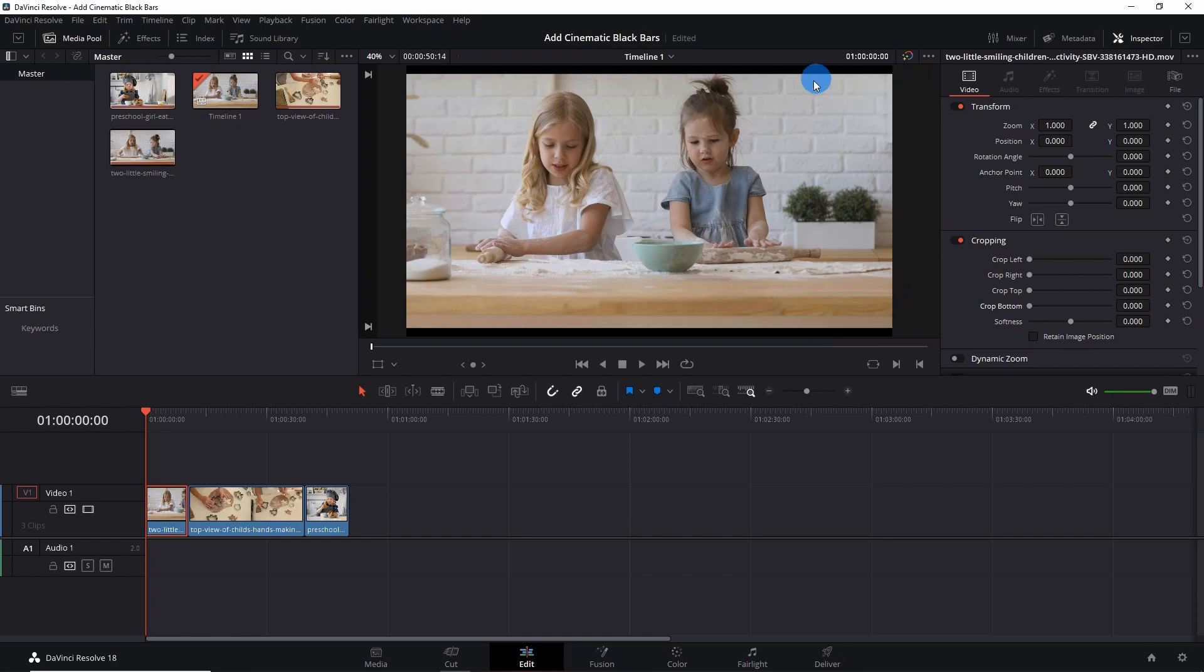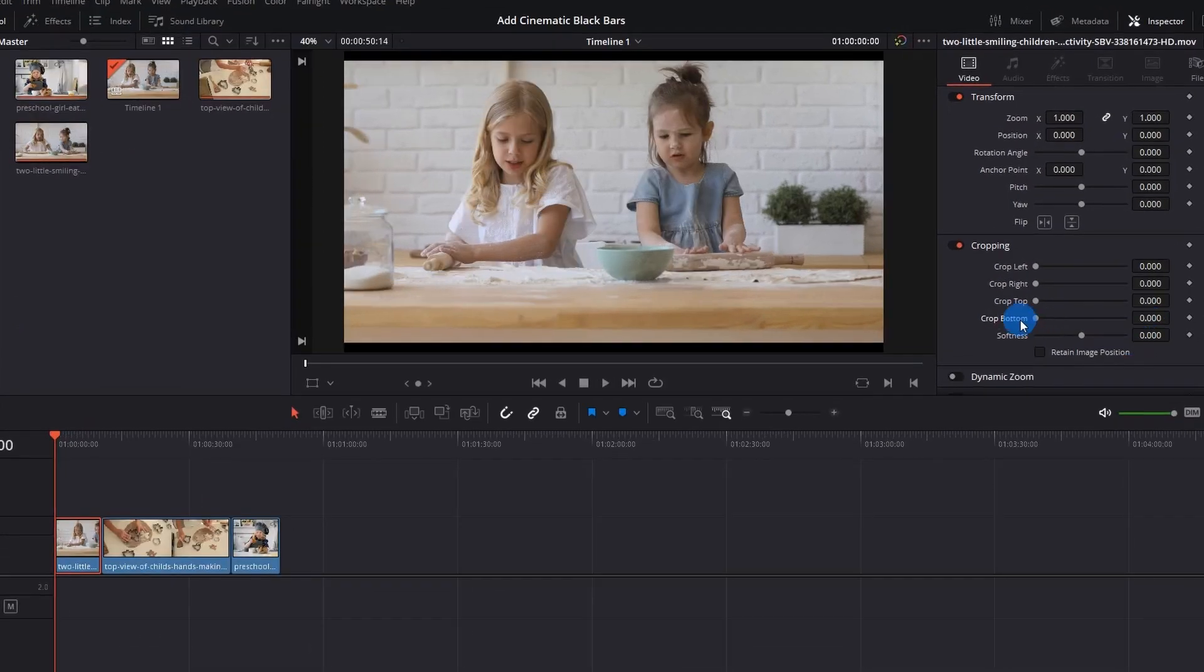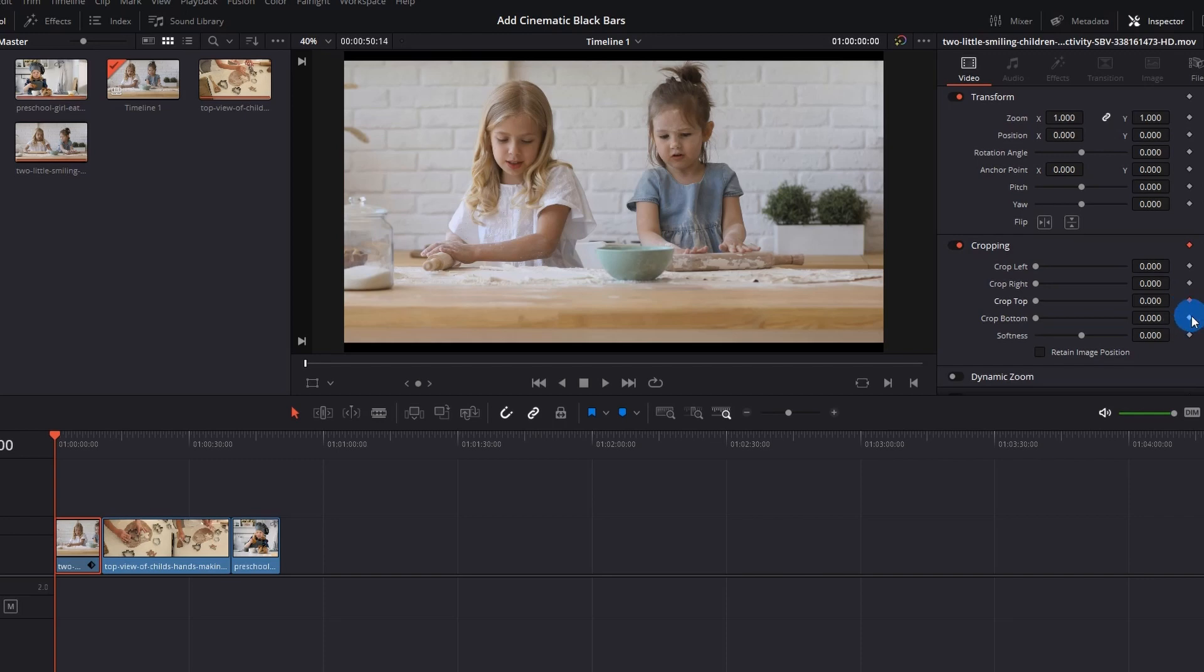To add animation to the black bars, select the clip on the timeline, place the playhead at the starting of the video, and add crop top and crop bottom keyframes. This is the keyframe of crop top, and this is the keyframe of crop bottom. Now we have to move some frames ahead. You can do this by simply pressing the right arrow on your keyboard.